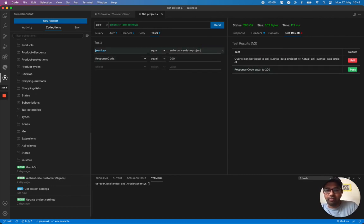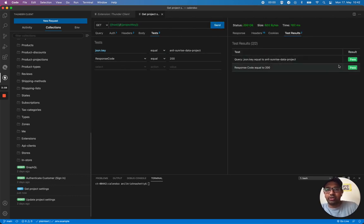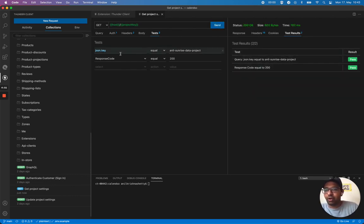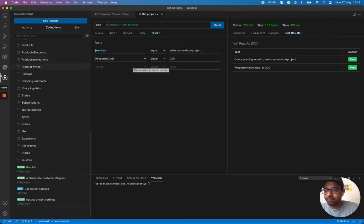And if I turn back again, both of them should pass. So that way, you can run your Postman collection on Visual Studio Code itself. Hope it's useful. Thank you.